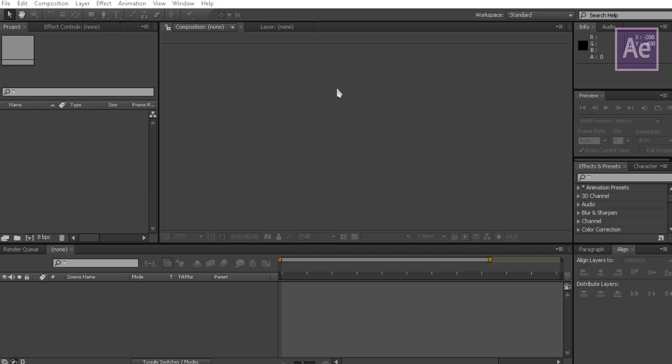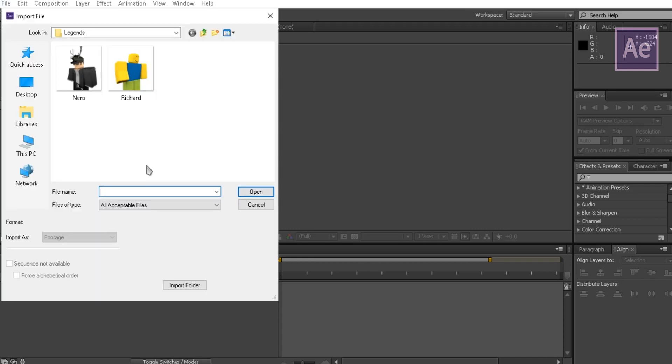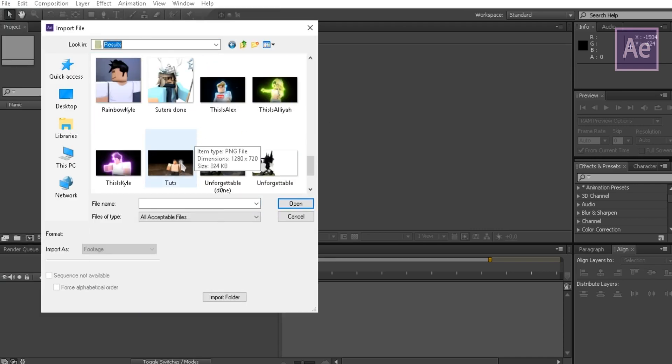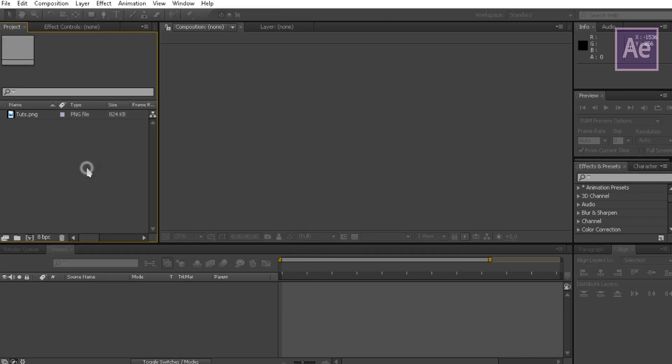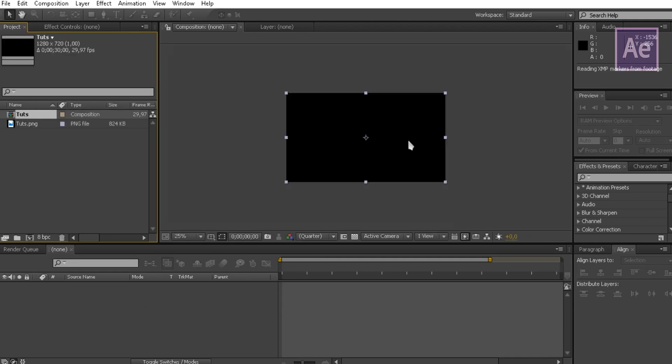Okay, now it's time for editing. So let's begin. First, open up After Effects. Now import the finished render, then drag it to the timeline.